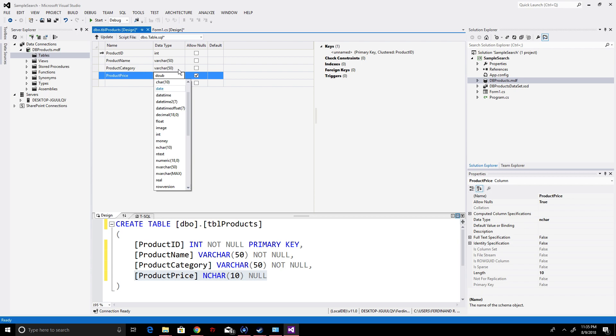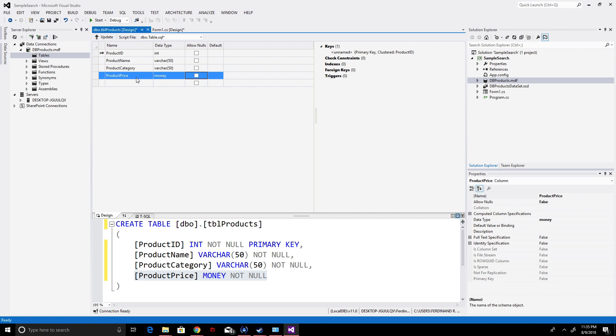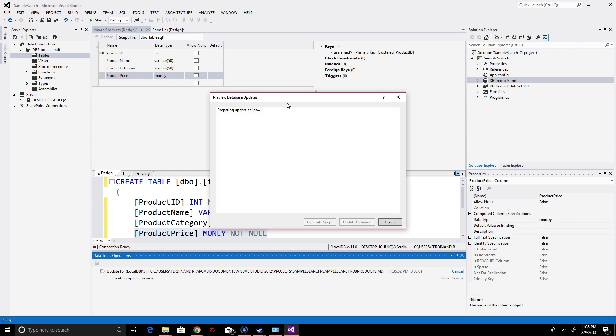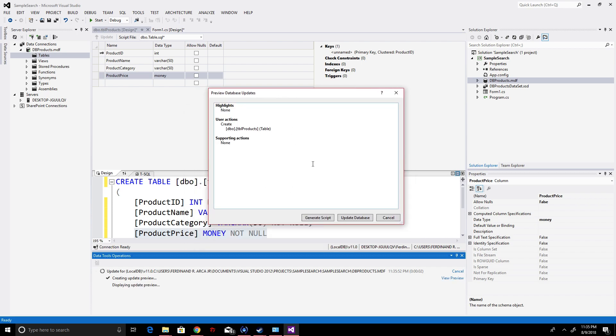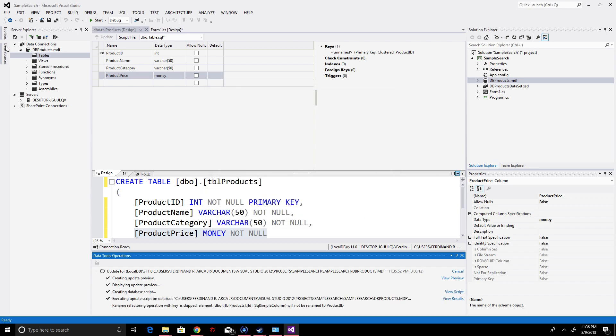Let's change price to double. Update database, and then generate script to get the blueprint of our database. We click update database. Immediately we'll see the green check below.